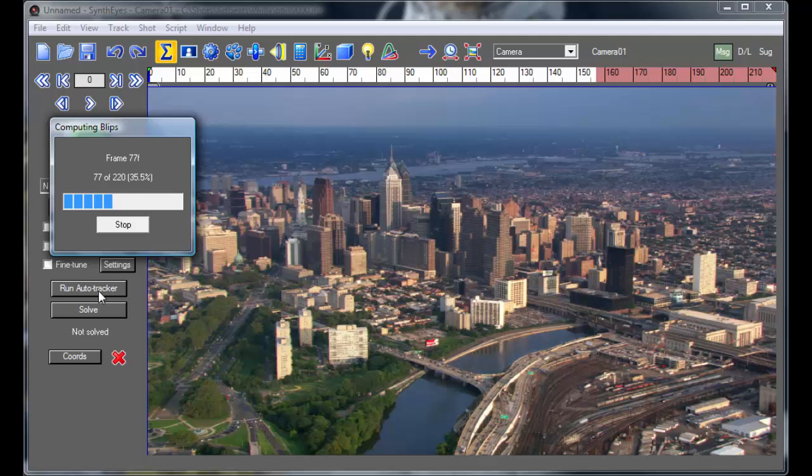Right now this is running on a Core 2 Duo machine, not that big of a machine. And had this been running on an 8-core machine, for example, it would be going about 4 times faster. And it would have been long done by now.